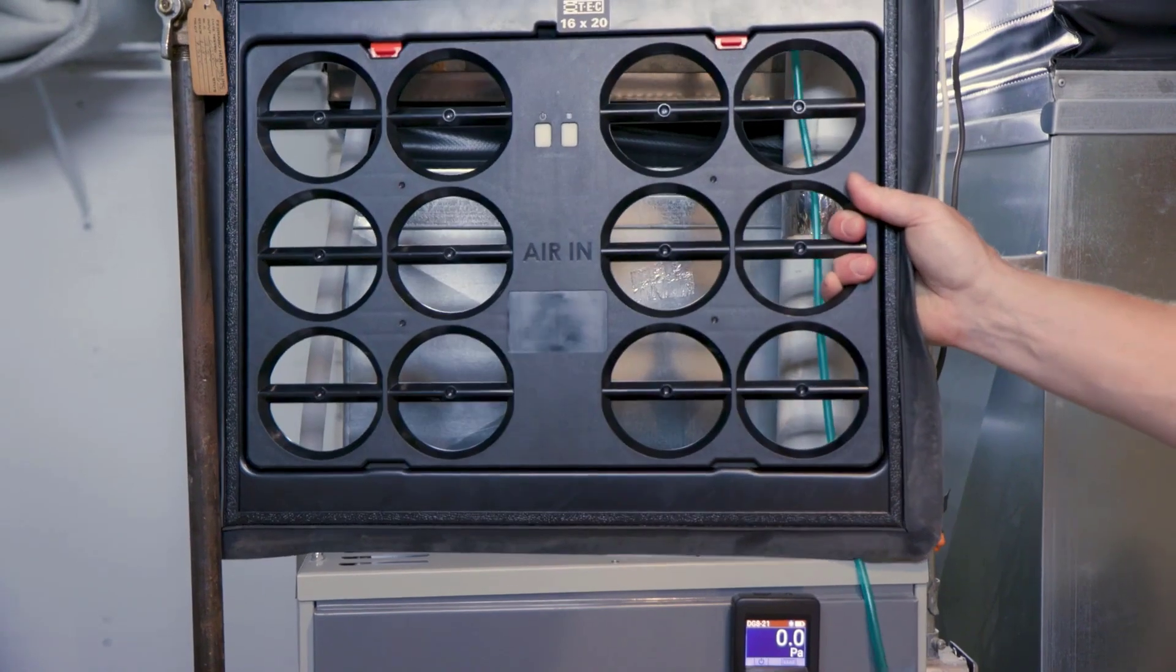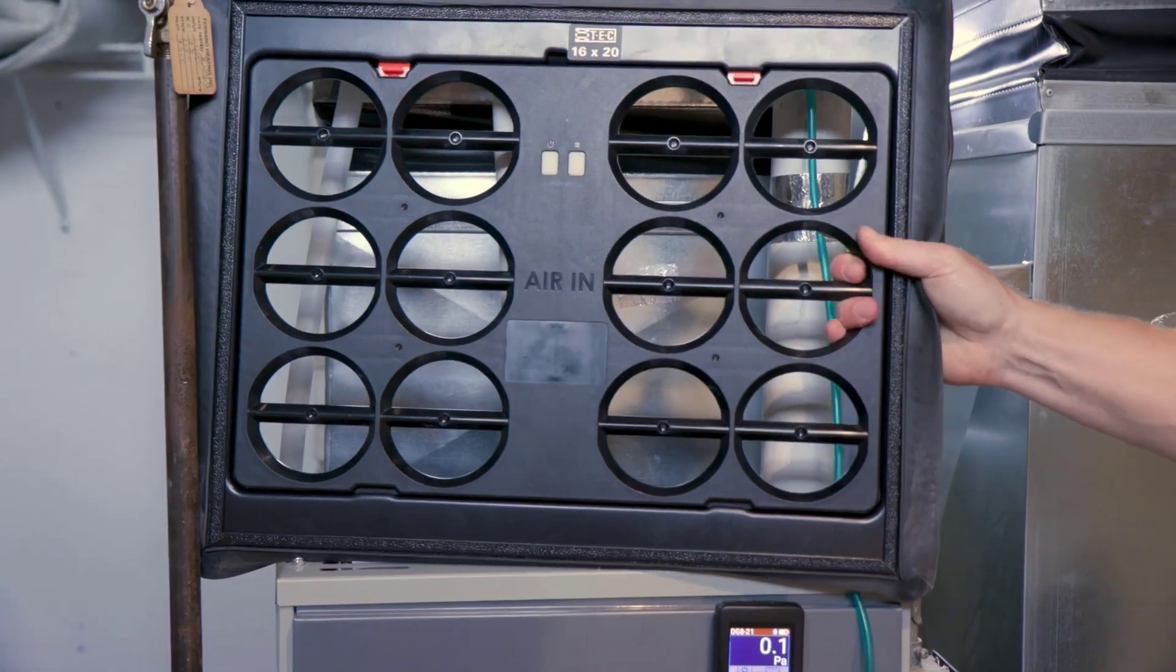So just by slowing down that fan speed, what we've done is reduce some of the static pressures in the system. And by slowing down some of the air, we're going to get better evaporative cooling in the summertime with this system. So just with a simple change in fan speed, we're able to make a difference with comfort for this homeowner.